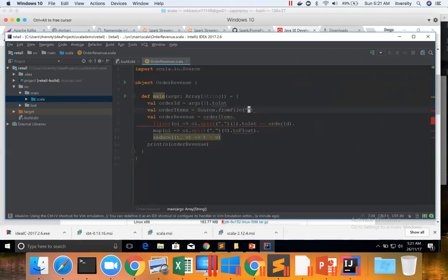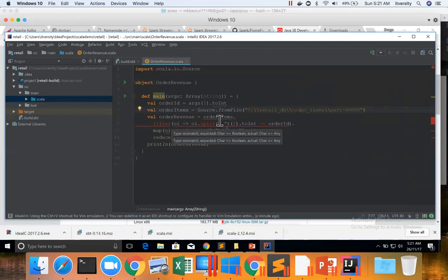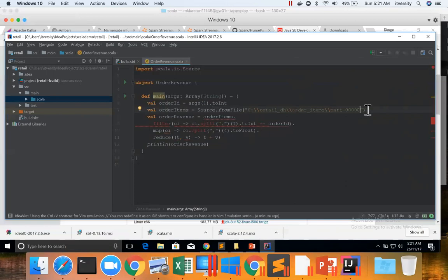So the way I can do is like this: C:\retail_db\order_items\part--. Then dot getLines.